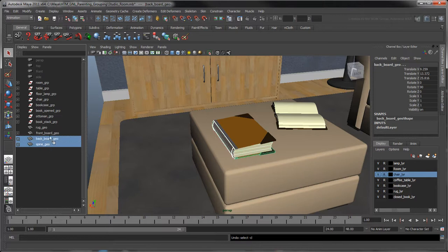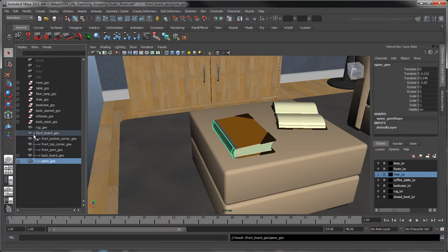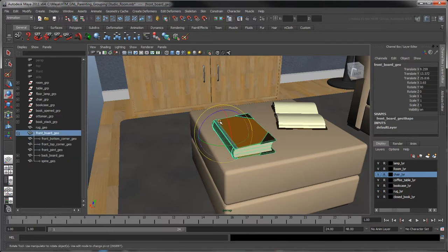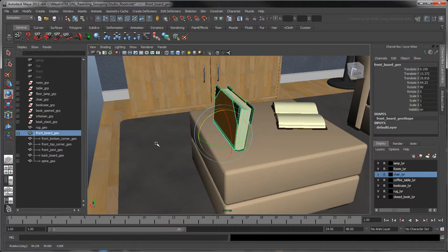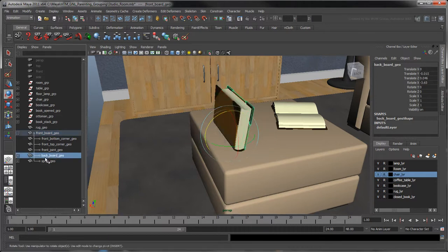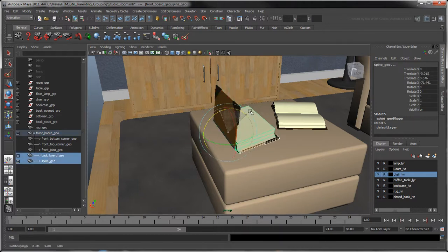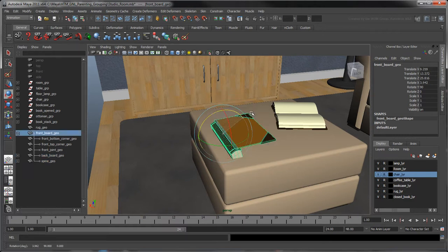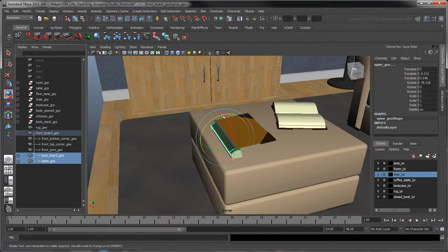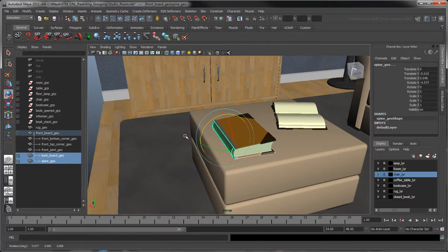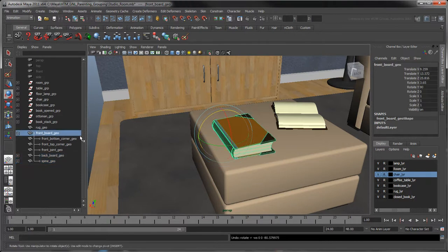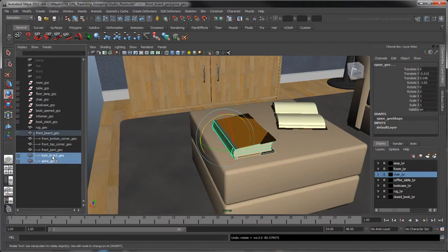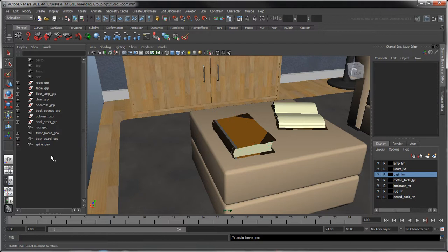We could parent these elements together as we've done so far, but this would make it hard to transform any one of them without affecting all others parented to it. Instead, we'll use groups to solve this problem. Grouping objects is similar to parenting them, except grouped objects are moved under a new empty node.